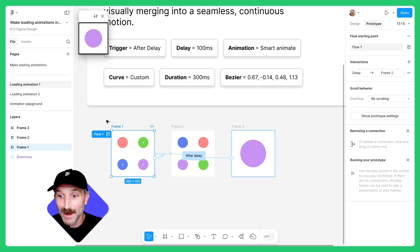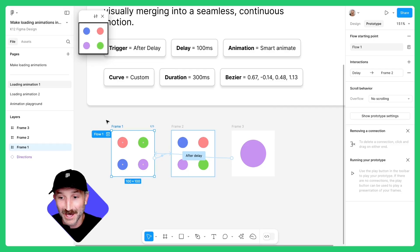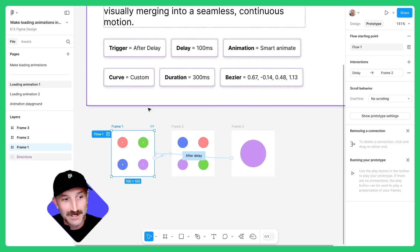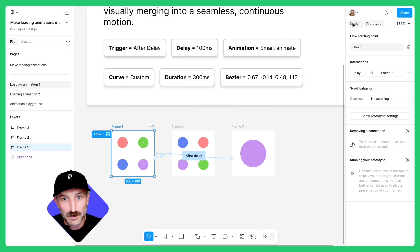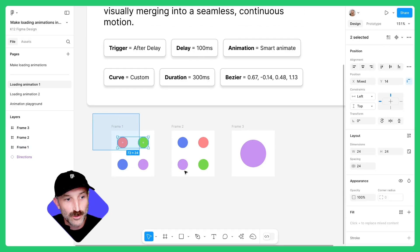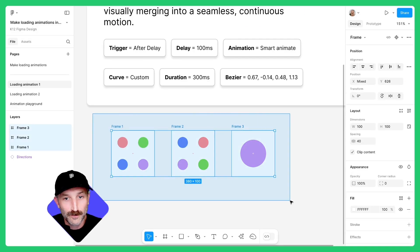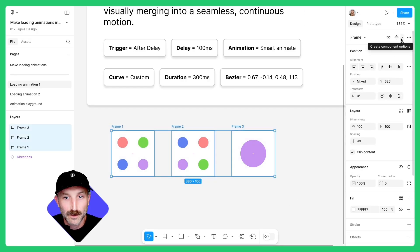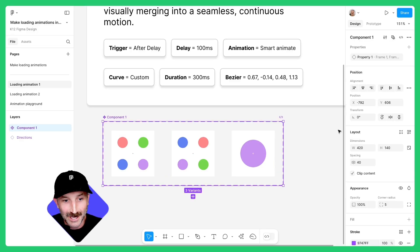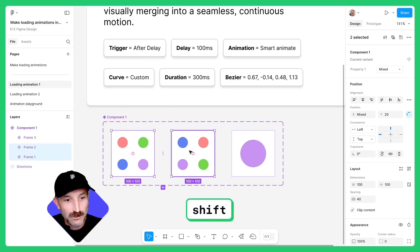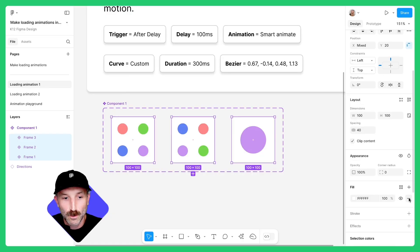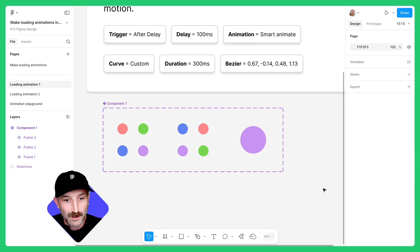Now that I have my animation, I want to use it over and over again and not have to create it again. To do so, we're going to make a component set. Switch back to design mode, left-click and drag over all of your frames, go to your create component options and make a component set. Hold down shift and select those three frames within the component set and take away the fill.